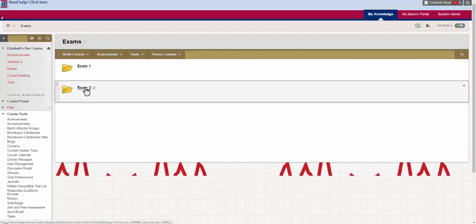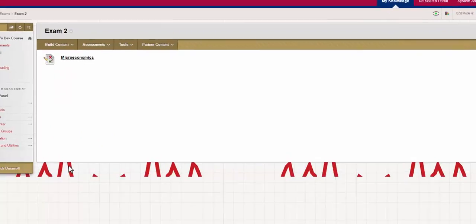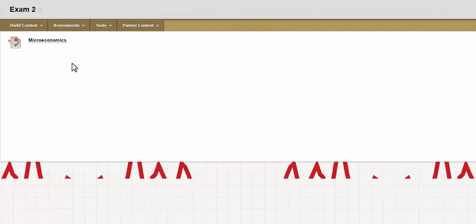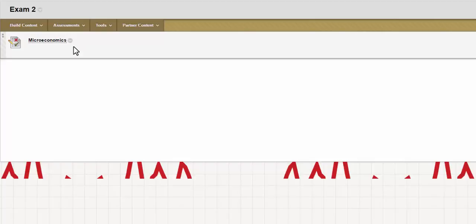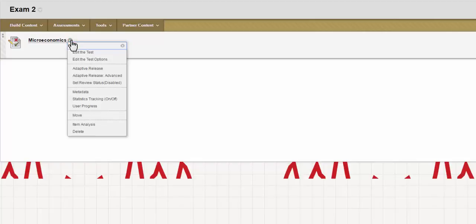I'm going to put mine, or I have put mine in exam two. I'm going to click on that, and then I'm going to find the exam I want to edit. When I mouse over the name of the exam, the little drop-down arrow will appear, and I'm going to click on that.